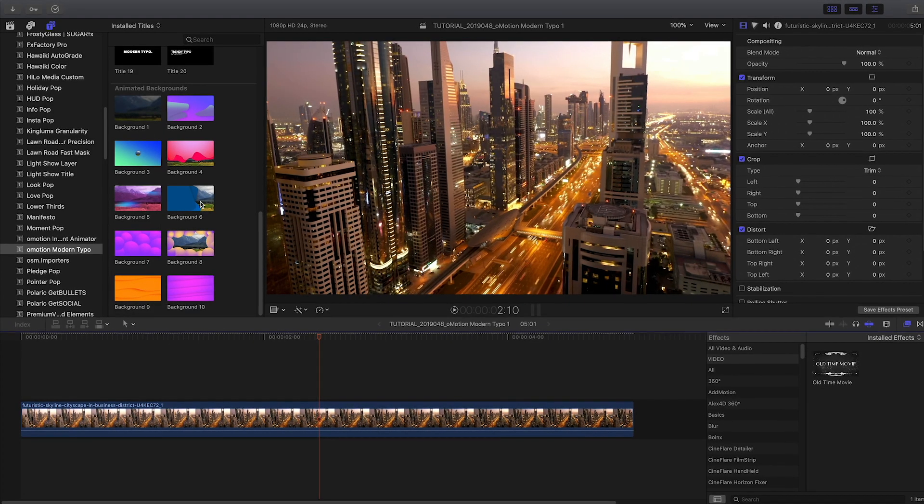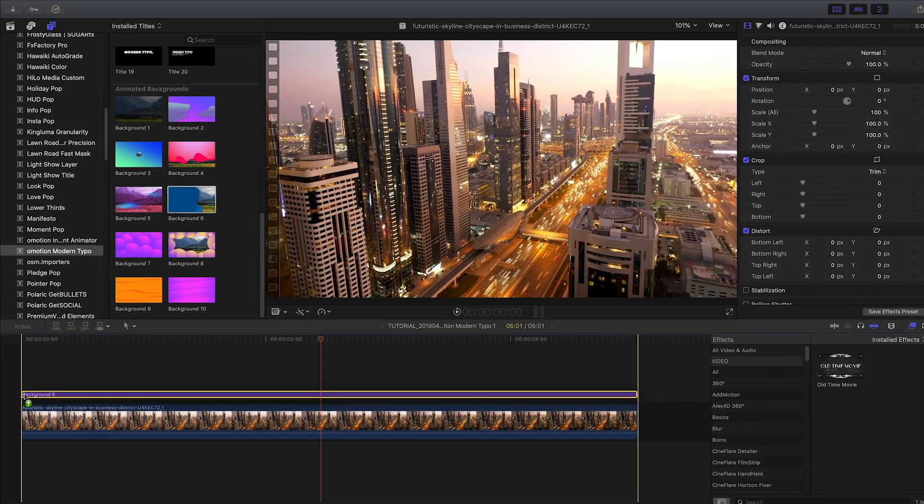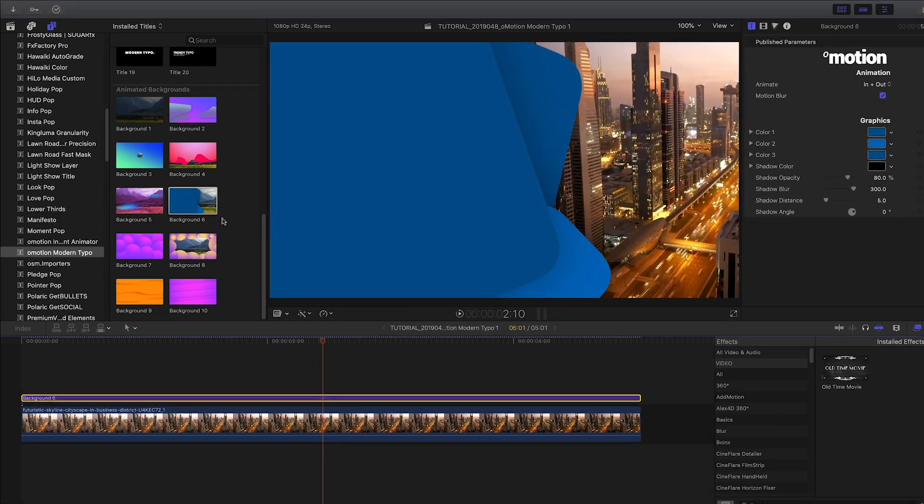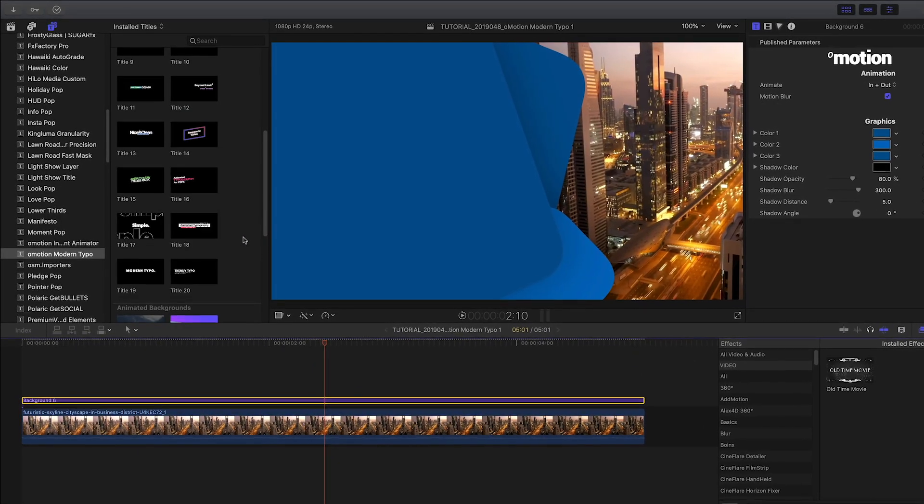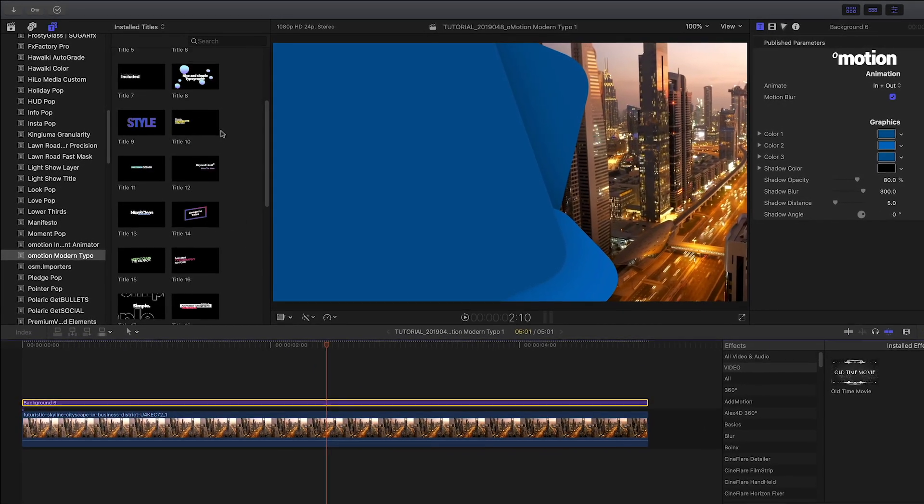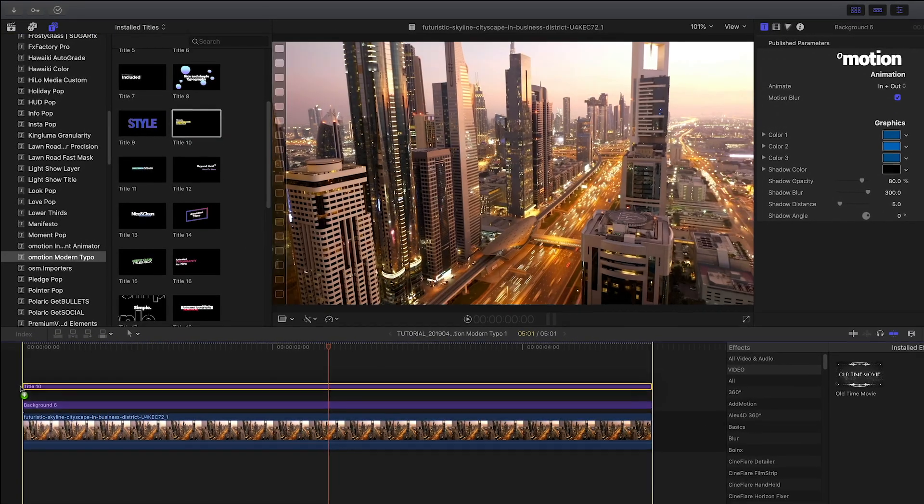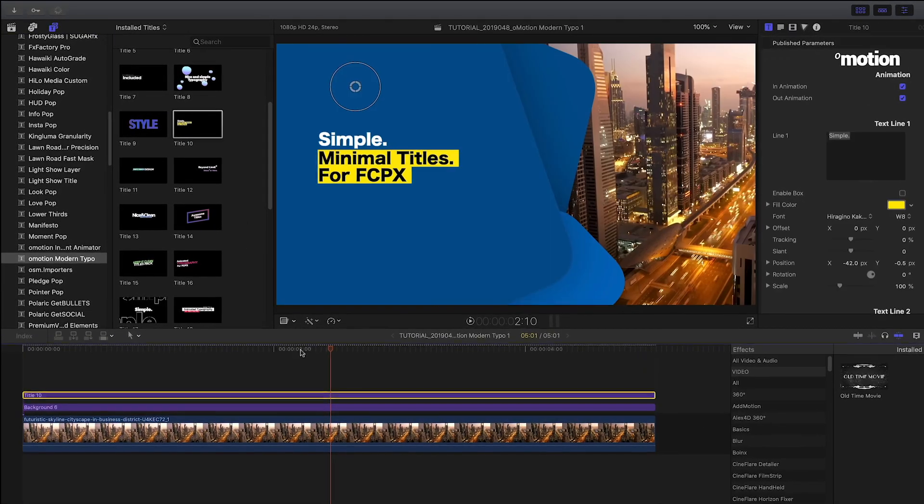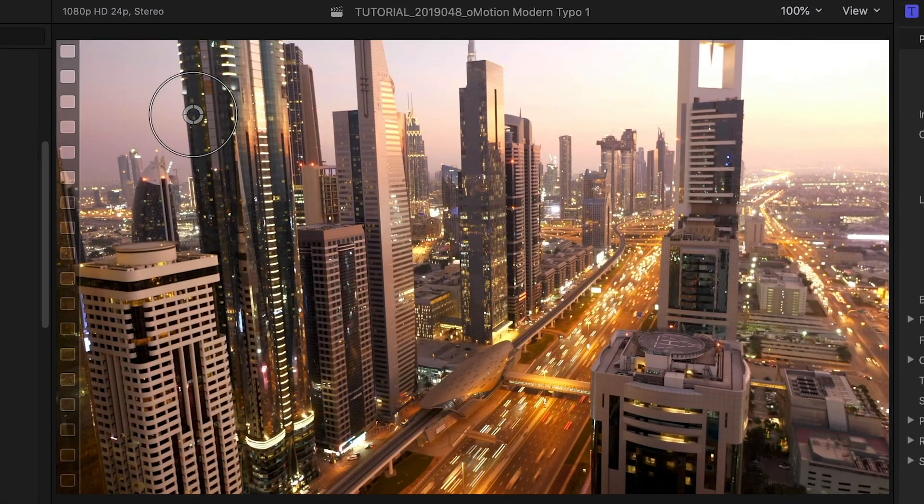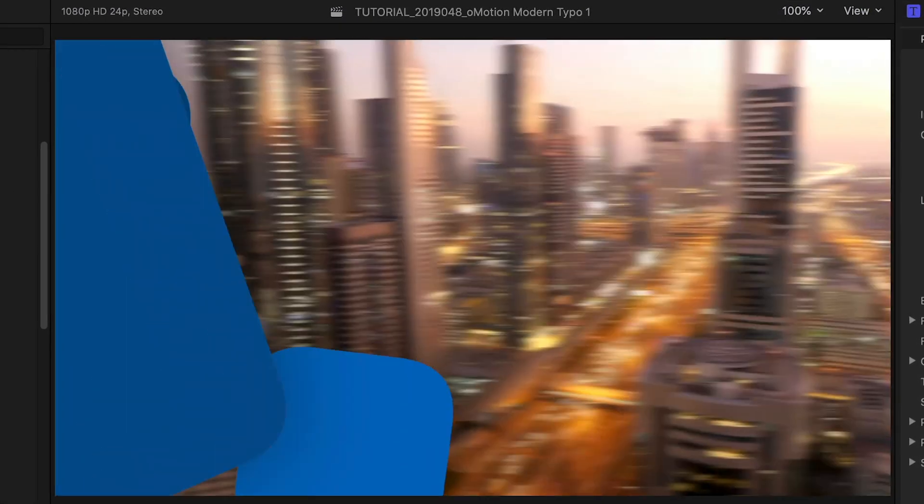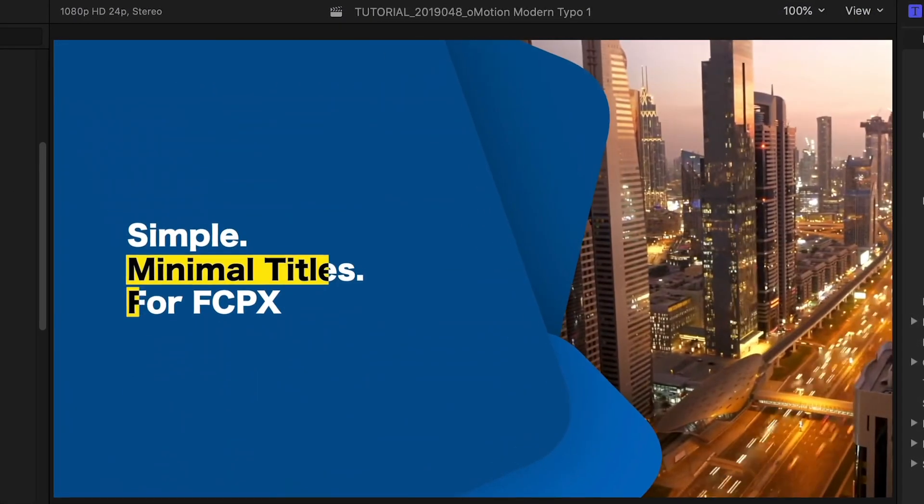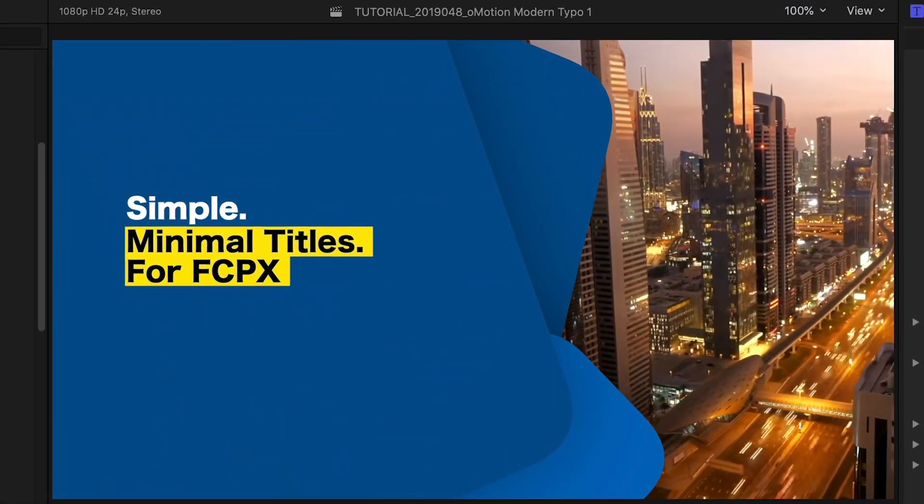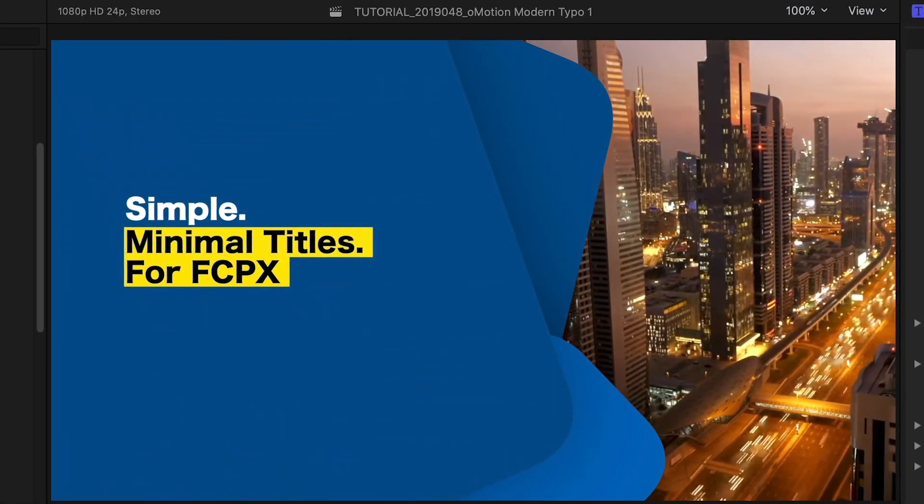I like the combination of background 6 and title 10. I'll attach them to the clip on my timeline. I like how the animated background pushes the video clip to the side with a motion blur.